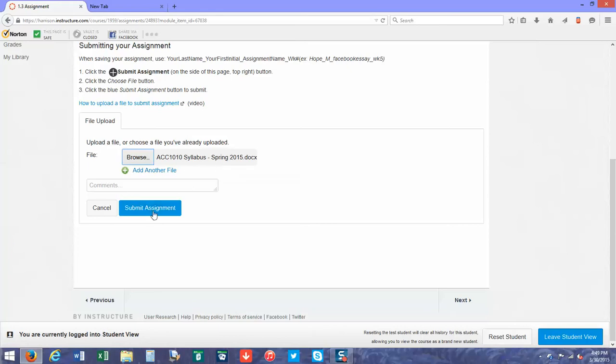You can put comments in there if you want, but you don't have to. Then you're just going to hit the submit button.